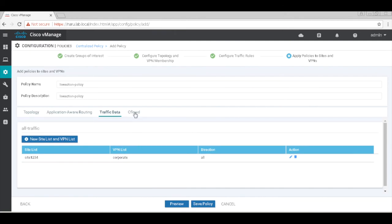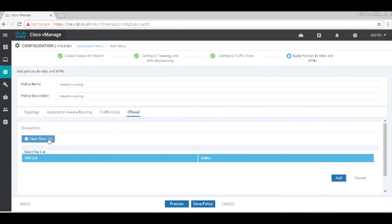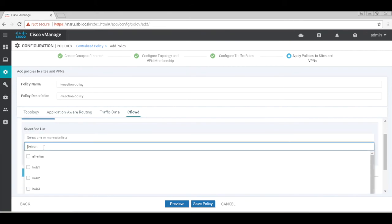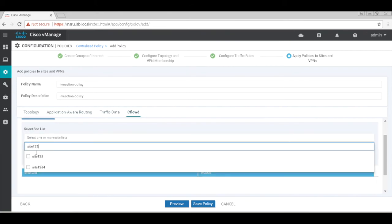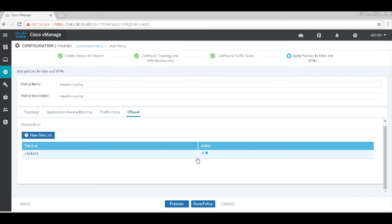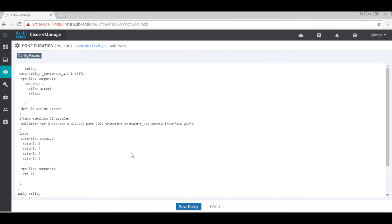The vpn list would be the corporate vpn list. Let's go to CflowD and add our site list which is again site 1234. Let's preview our policy. It's basically matching all traffic and subjecting it to CflowD.